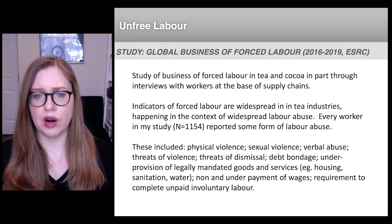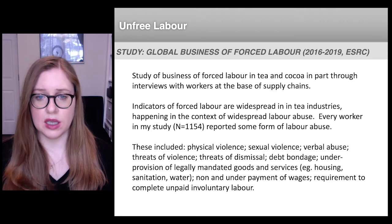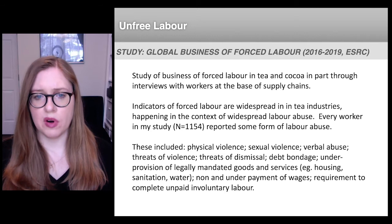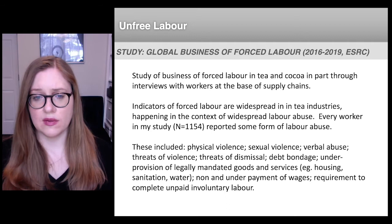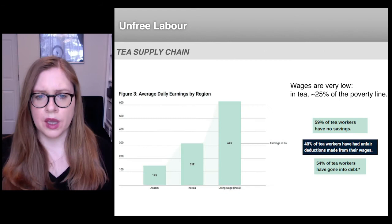We found that forced labor and overlapping forms of labor exploitation continue to be widespread in the tea industry. Every single worker that we interviewed reported some form of labor abuse, including physical violence, sexual violence, threats of violence, threats of dismissal, debt bondage, non- and underpayment of wages, and being required to complete unpaid labor as a condition of their employment.